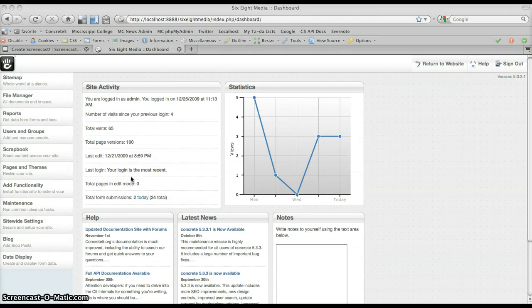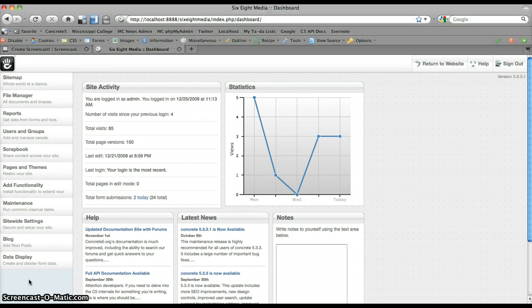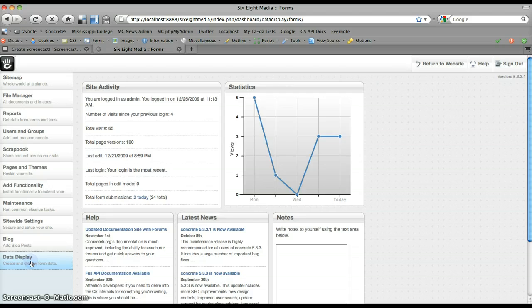Hey, this is Justin Garcia, creator of the Data Display package for Concrete 5, and today we're going to take a look at the import export functionality of the package.